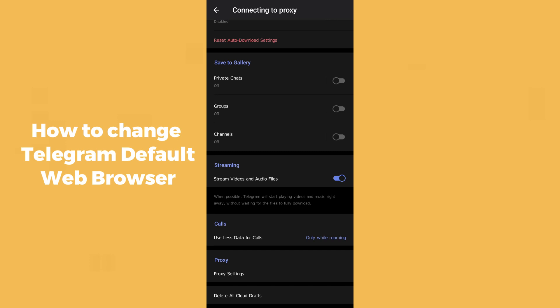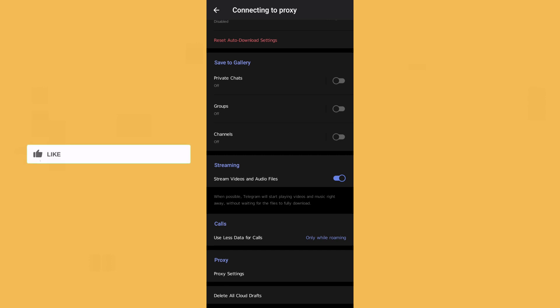All the browsers on your mobile phone will be displayed in a list. Simply select any browser which you want to make Telegram directly open links in. Just select that specific browser.